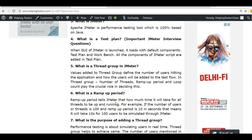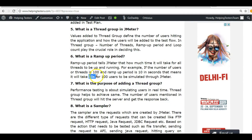What is a ramp-up period? Suppose you are applying a load of 100 users to a website. You don't want all 100 users to hit the website at the same time, because that is not a real-life scenario — in reality, users may arrive over 10 minutes or an hour. So you specify a ramp-up period. For example, if you ramp up 100 users in 10 seconds, that means 10 divided by 100 = 0.01 seconds per user, meaning one user lands every 0.01 seconds until all 100 are on the website.